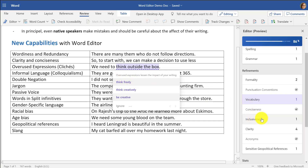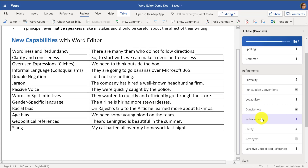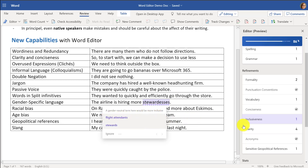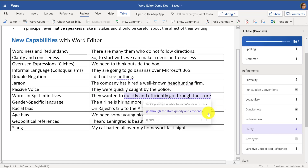Let's go down to Inclusiveness. 'Stewardesses' went out of style decades ago and you probably don't want to use that anymore. If you want to be more inclusive, maybe you say 'flight attendants.' And then there are things like Clarity.